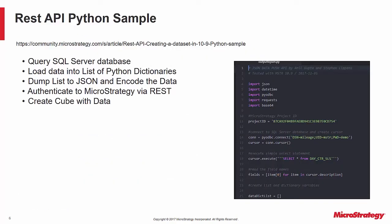Let's look at a sample built in Python. In this example, I am going to connect to a SQL Server database to get some data I can push into MicroStrategy, load the data into a list of dictionaries, dump the data to JSON and Base64 encode it, authenticate to MicroStrategy via the login REST service, and then create a cube with the data.